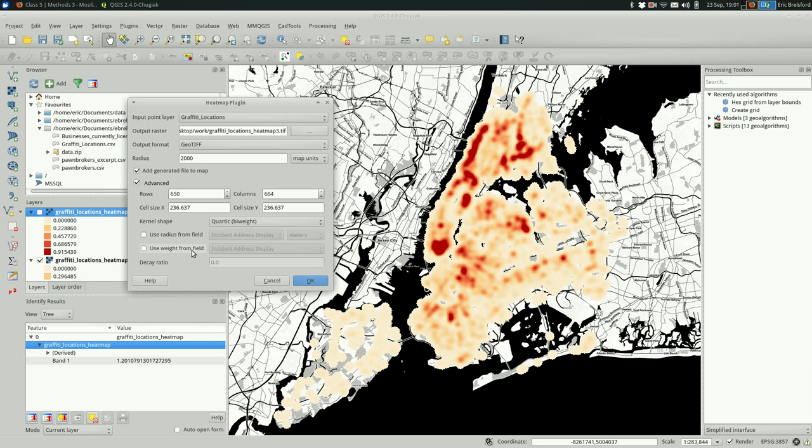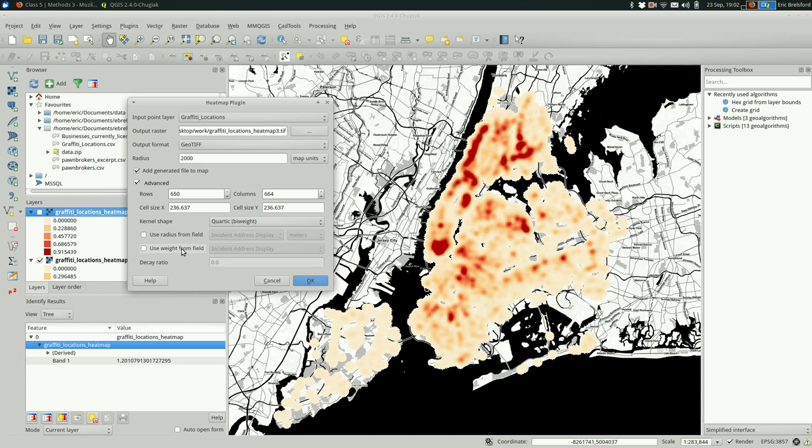So the cells nearby will get more emphasis. Things will look more dense in areas with a higher weight. And the weight field might be a number that is, if this was, if this included, say a cleanup fee for the graffiti, you might want to weight the graffiti that way. And then instead of showing just a density map of locations that were reported, you'd actually be seeing how much damage they were causing.